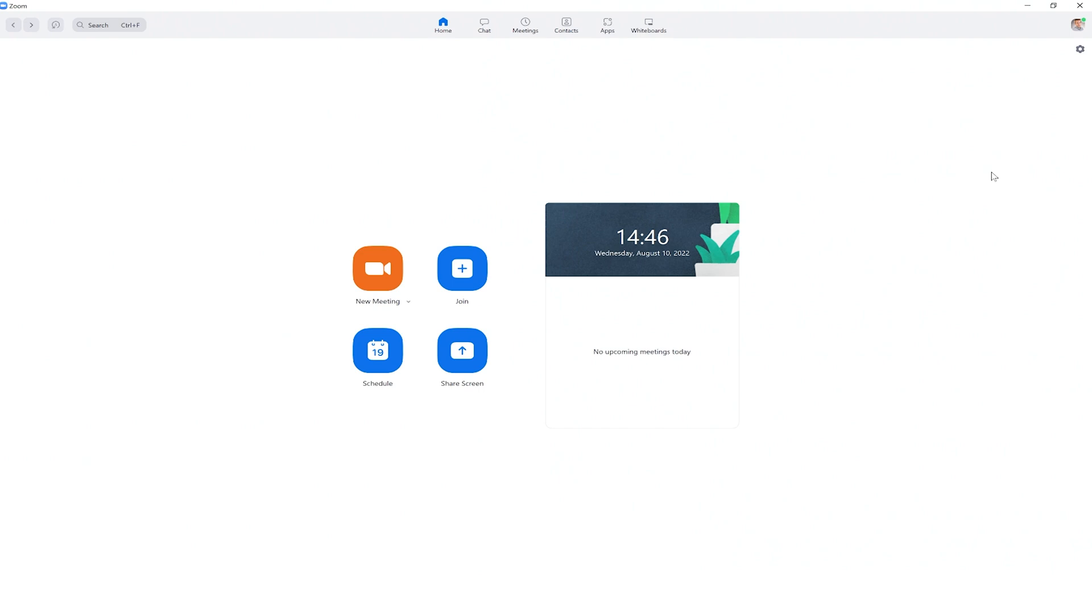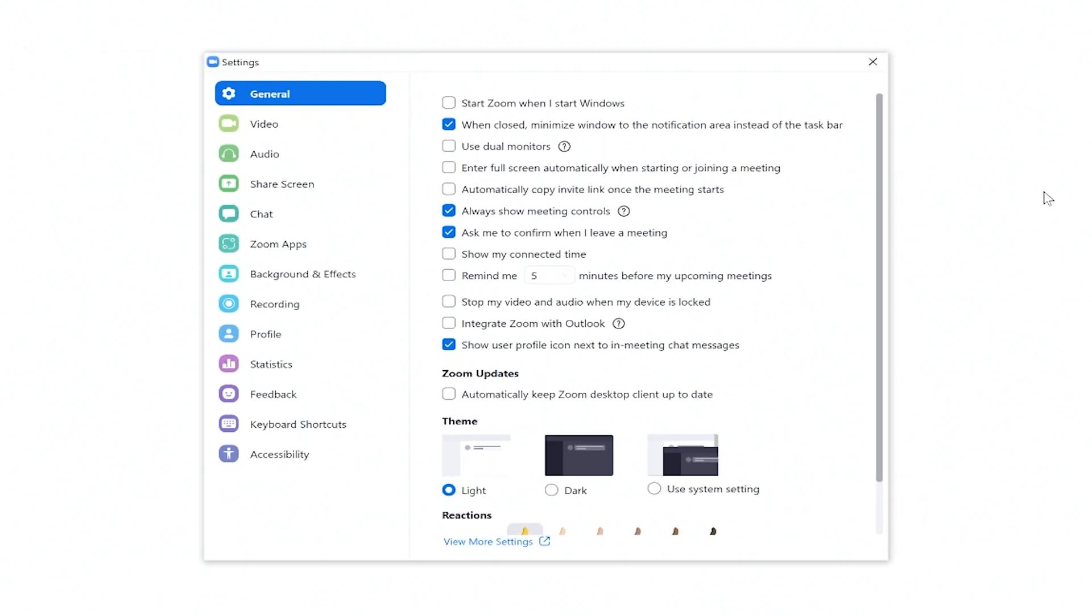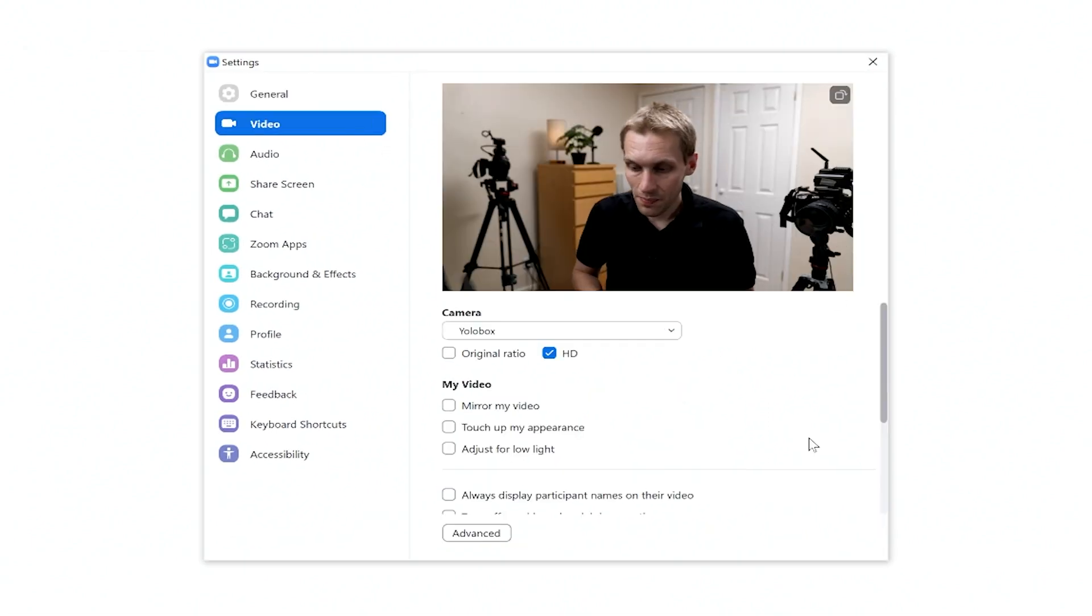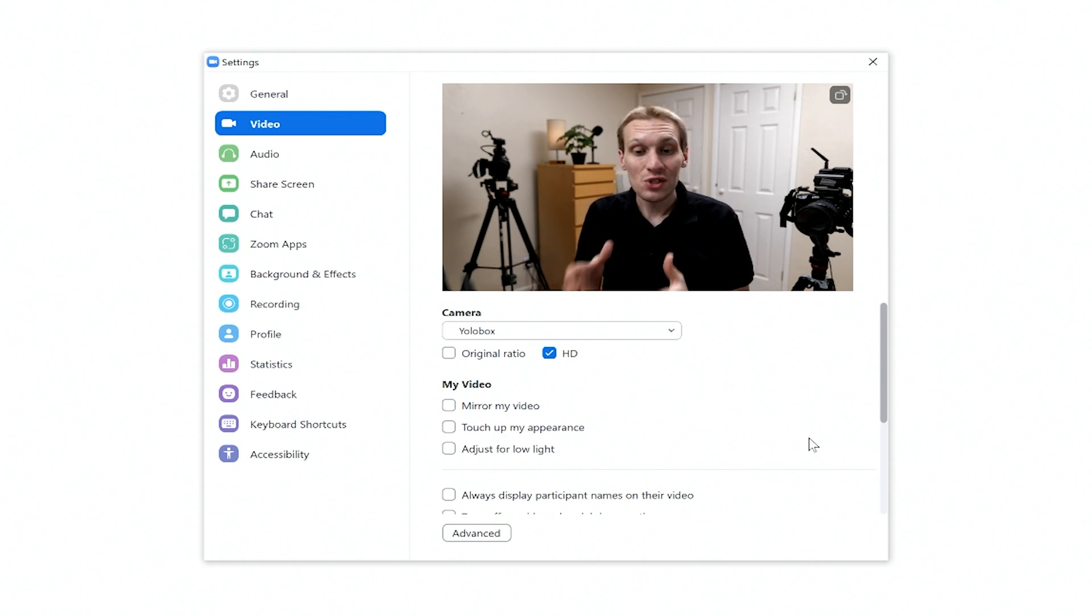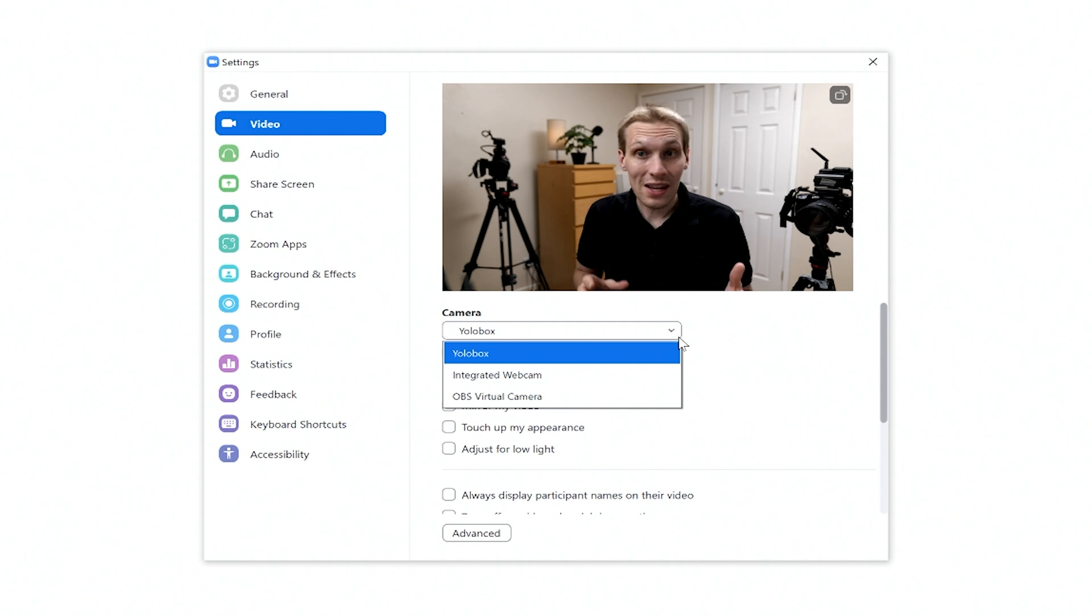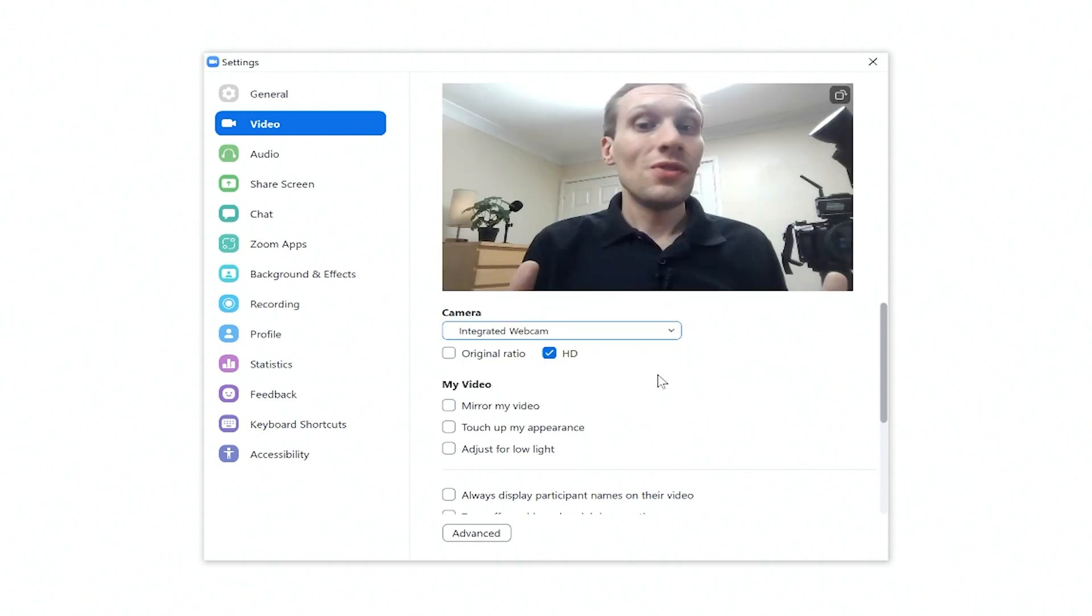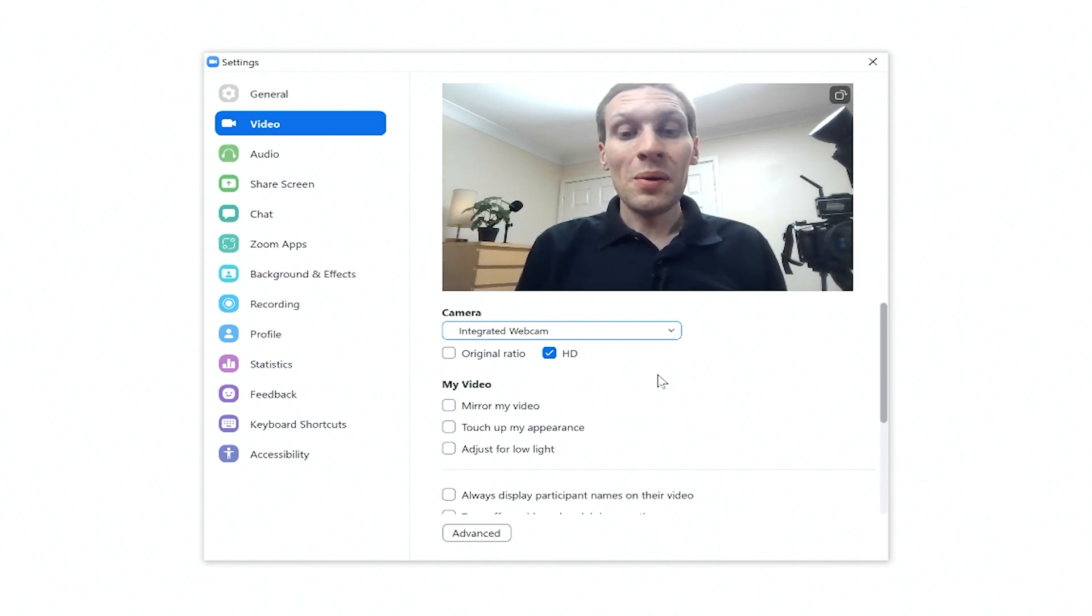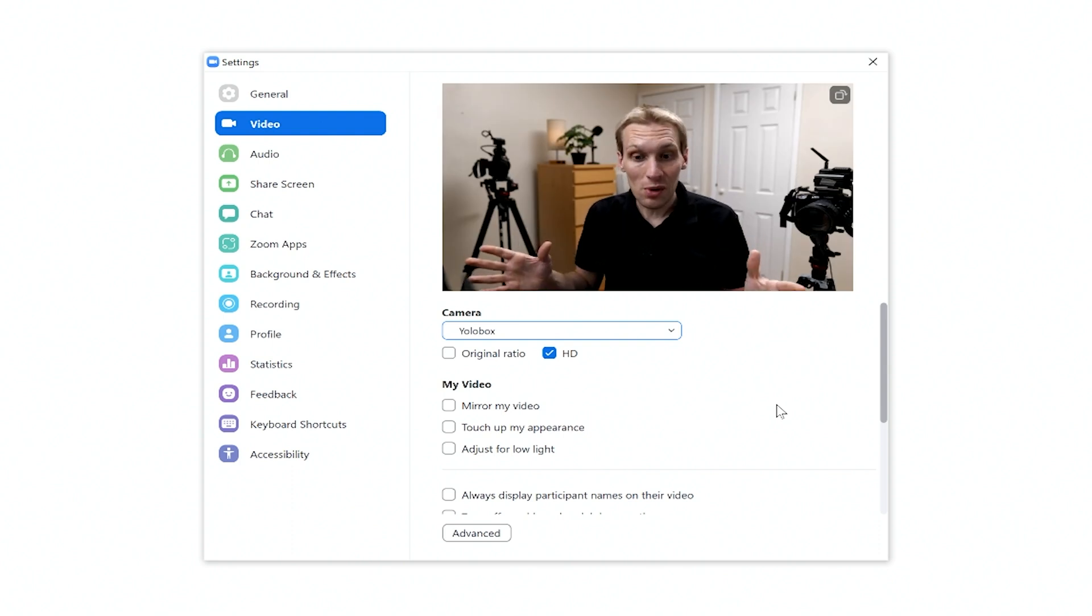Once you've got Zoom booted up, go up to the cog in the top right hand corner and then from there you need to come over to video tab and if your computer is anything like mine, it will have defaulted to the USB-C webcam input which in this case is the YoloBox Pro. But if for whatever reason yours hasn't and it's actually on the integrated webcam, then just change it in the drop down to the YoloBox Pro.